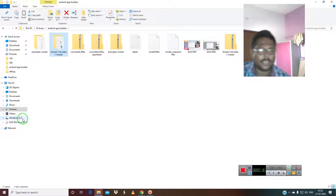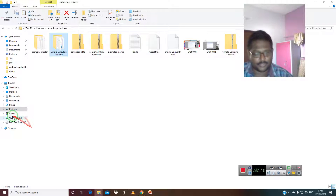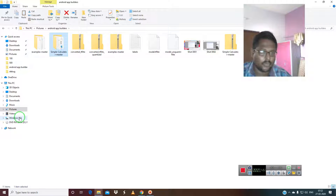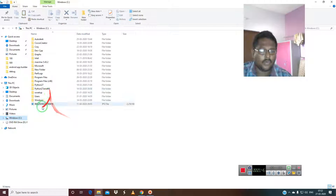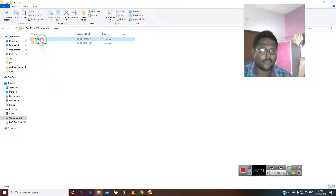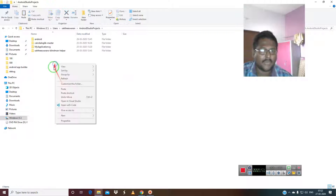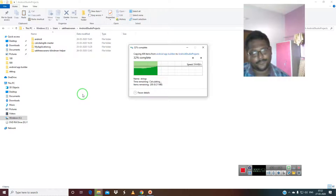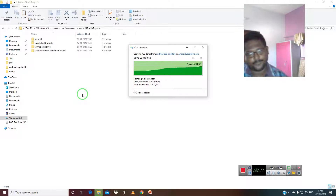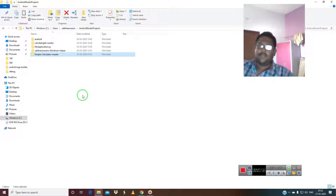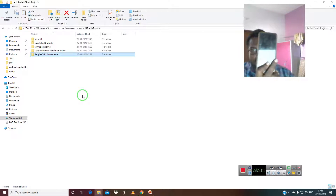If you want, you can see my Android Studio project tutorial. After that, go to the C folder, go to Users, find the folder called 'AndroidStudioProjects', and paste the project there.